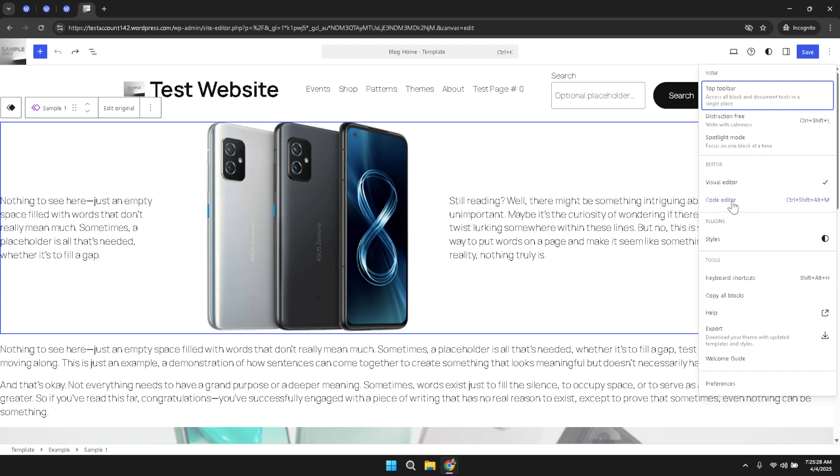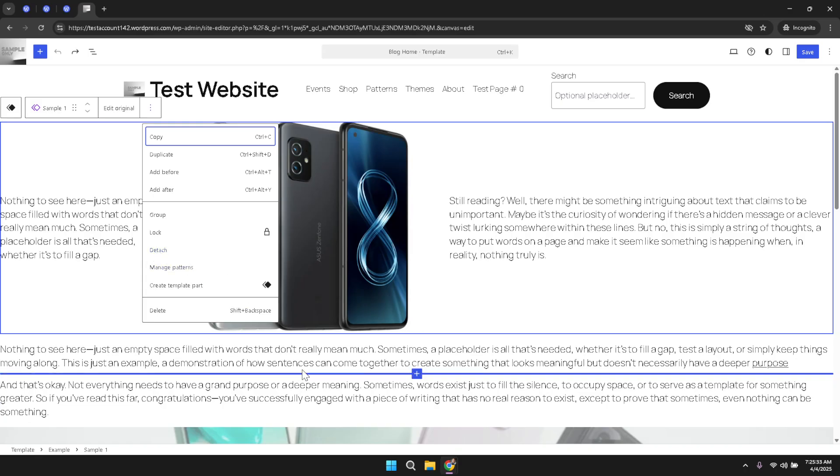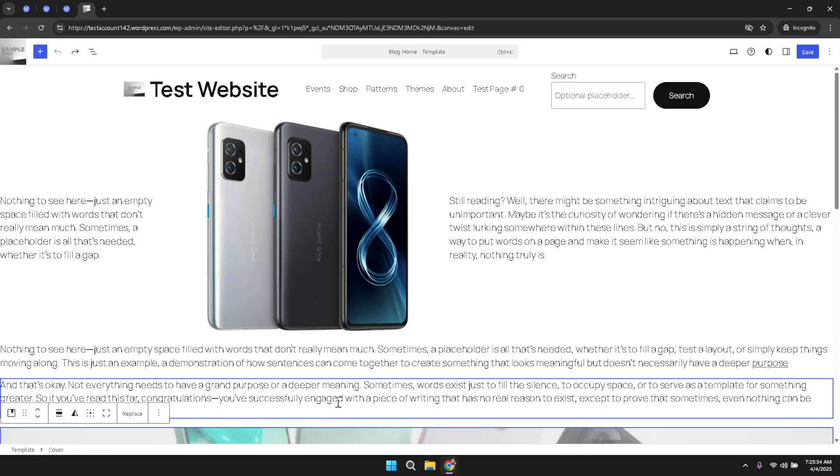Choosing this option transforms the visual content into its corresponding HTML code, allowing you to work directly with the underlying structure. In this HTML view you can see all the detailed code that powers the displayed text.